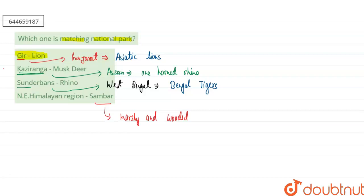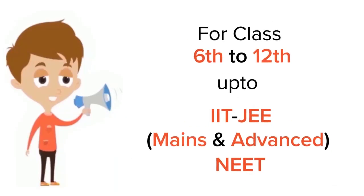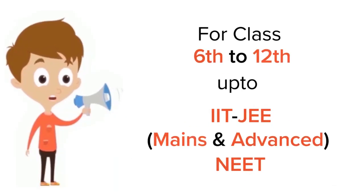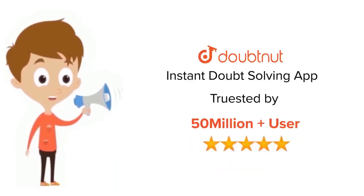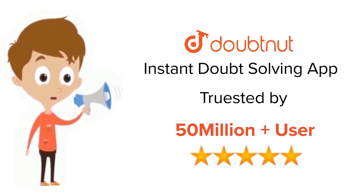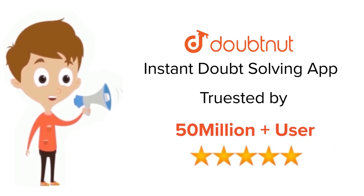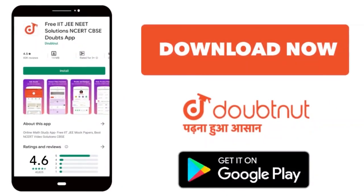I hope this answered your question. Thank you. For class 6 to 12, IIT-JEE and NEET level, trusted by more than 5 crore students, download Doubtnet app today.